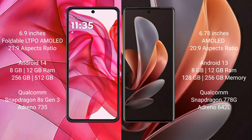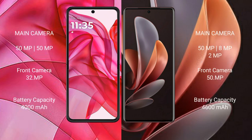The Moto G 50 Ultra comes with 8GB or 12GB RAM and 256GB internal storage, with a Qualcomm Snapdragon 8s Gen 3 processor and GPU Adreno 735. The vivo V29 comes with 8GB or 12GB RAM and 128GB, 256GB, or 512GB internal storage, with a Qualcomm Snapdragon 778G processor and GPU Adreno 642L.